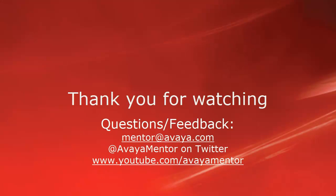Thank you for your time today. We hope this information was useful. We welcome comments, questions, and feedback at mentor@avaya.com or on Twitter at Avaya Mentor. Thank you for choosing Avaya.